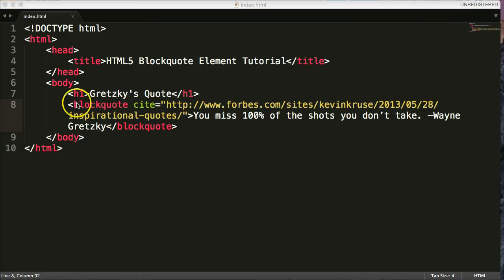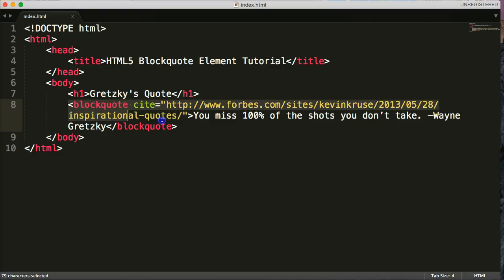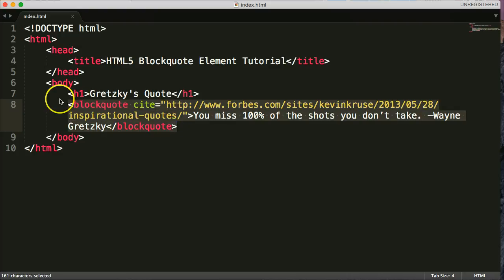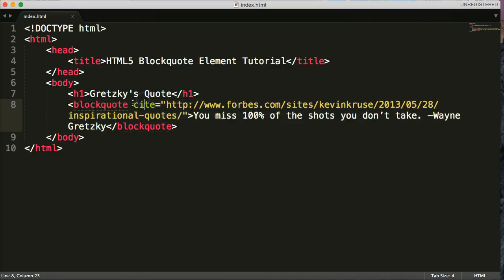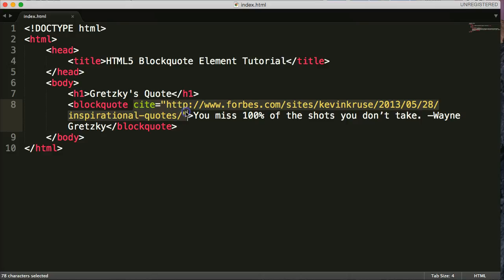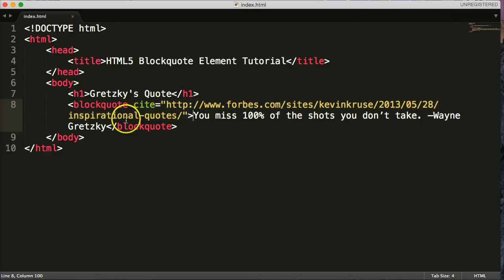So, just a quick review, blockquotes, we use them anytime we are citing an outside source or quoting an outside source. We use cite to notify that we're giving credit to the outside source. And in between the blockquote tags, we put our quote.